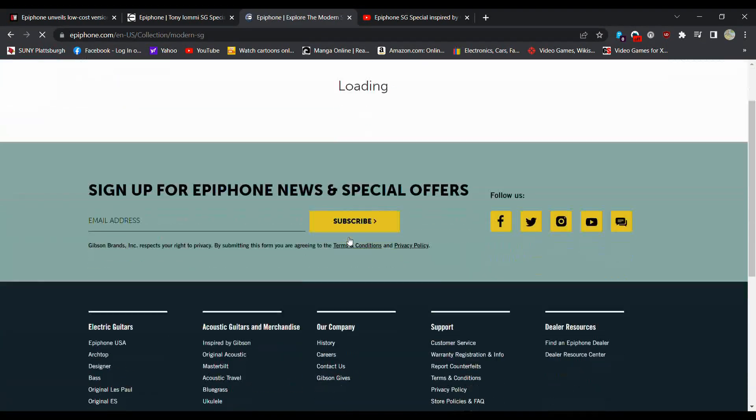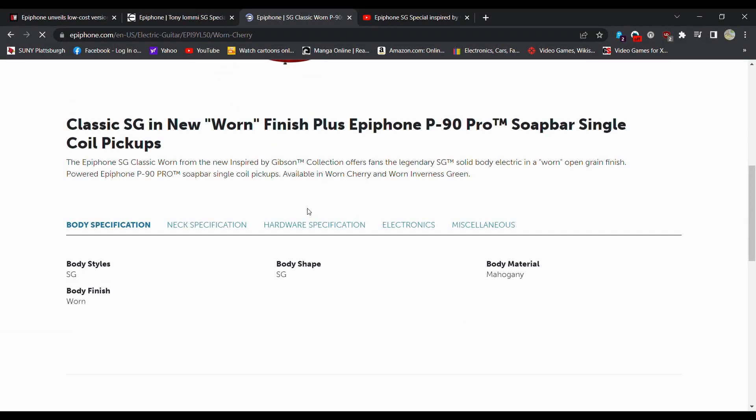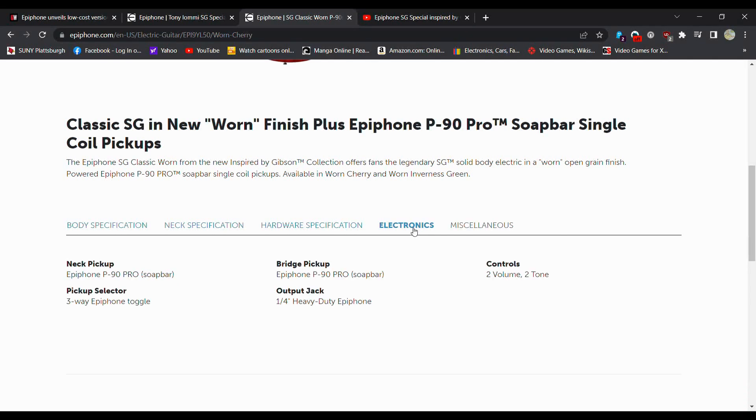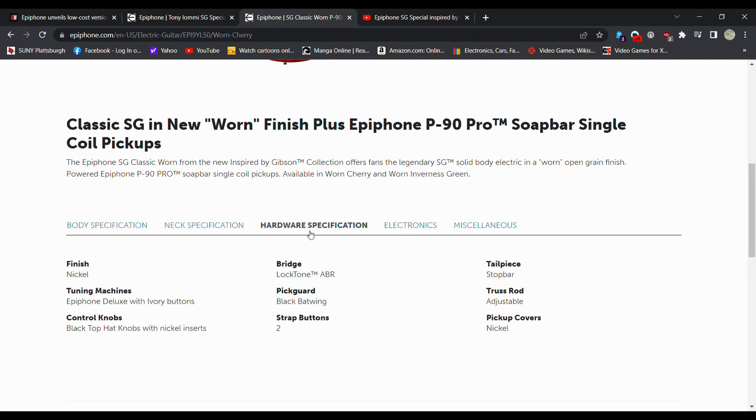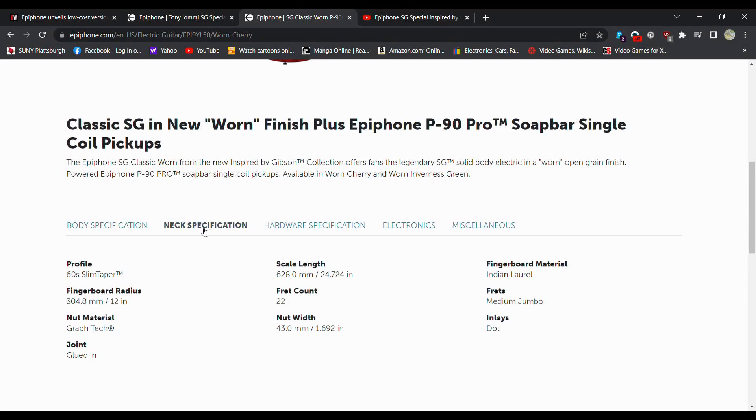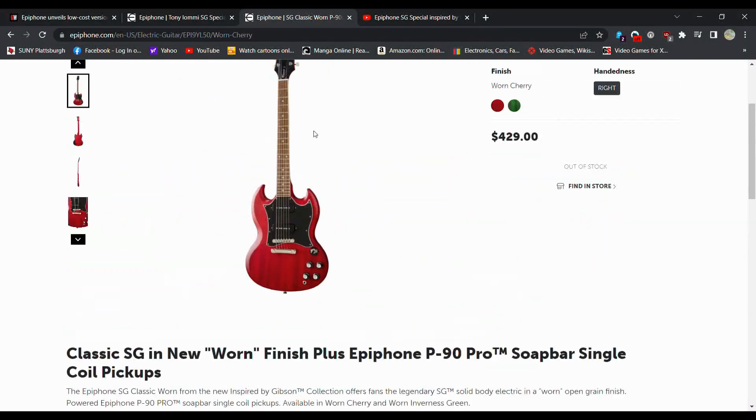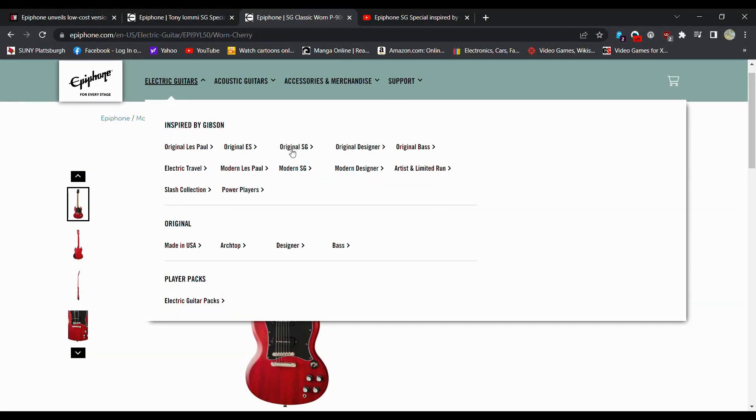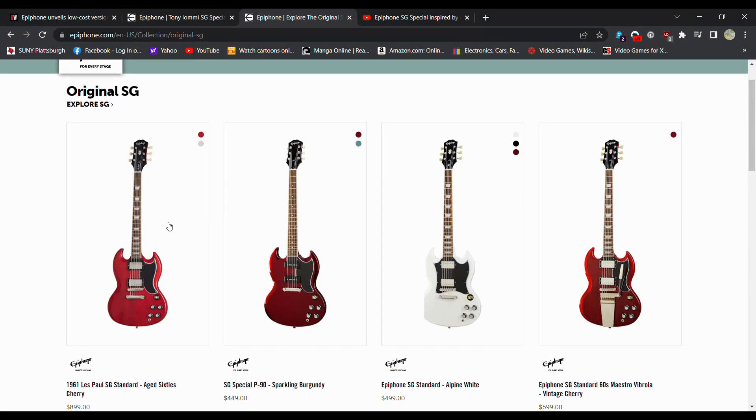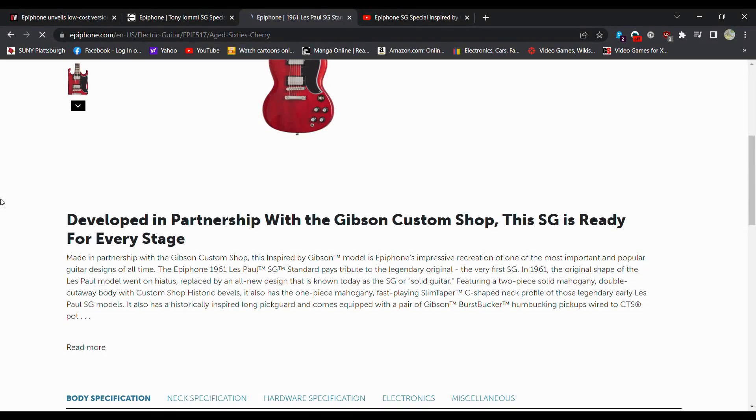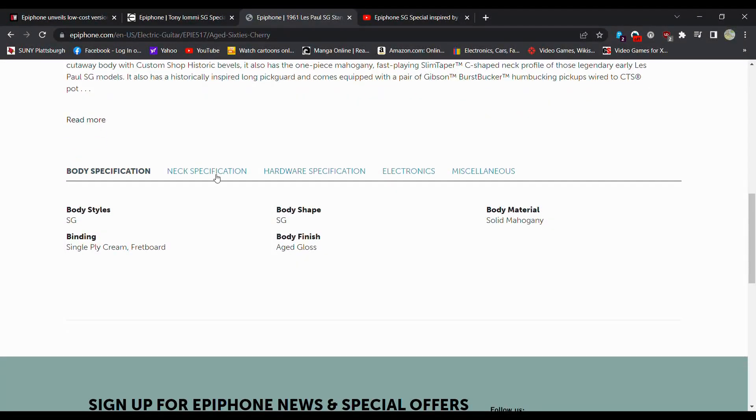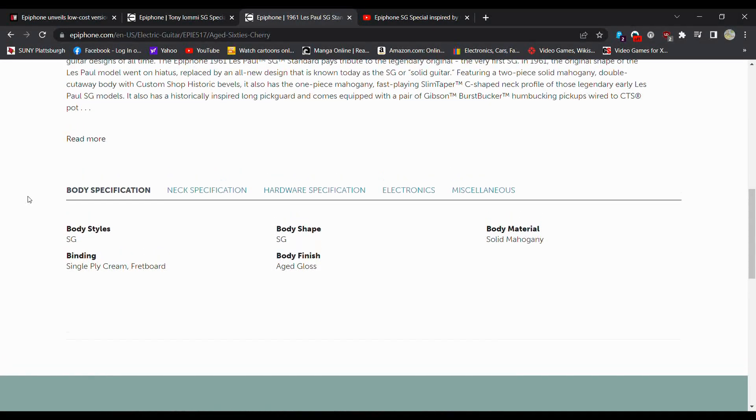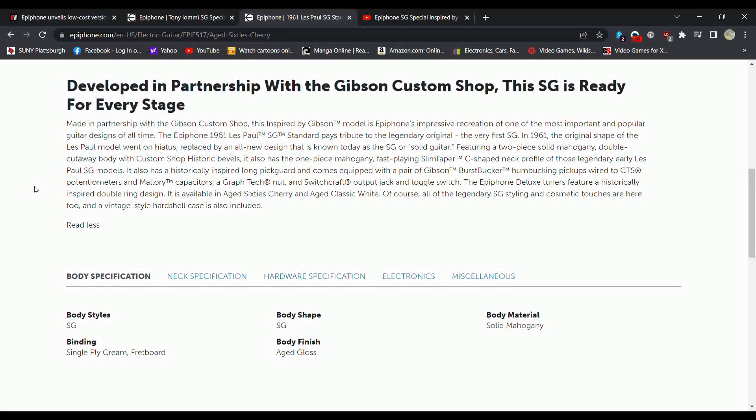I kind of want that 61. I want to see this one, because I believe this one might specify the one-piece neck. Let's see if it does. It actually does not. So that's kind of interesting. You would think that they would mention that. Let's see for every stage if it specifies a one-piece neck.